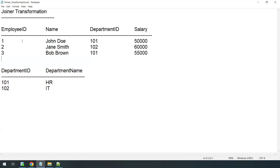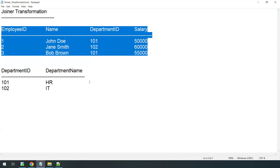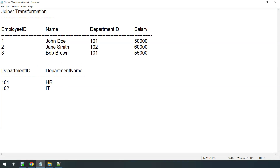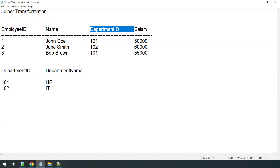We have another table called department which has the mapping of department ID to department name. The requirement is that instead of department ID, we want the department name in the employee table. That's the problem — and we solve it using joins. Using the join concept we can display employee information along with the department name.